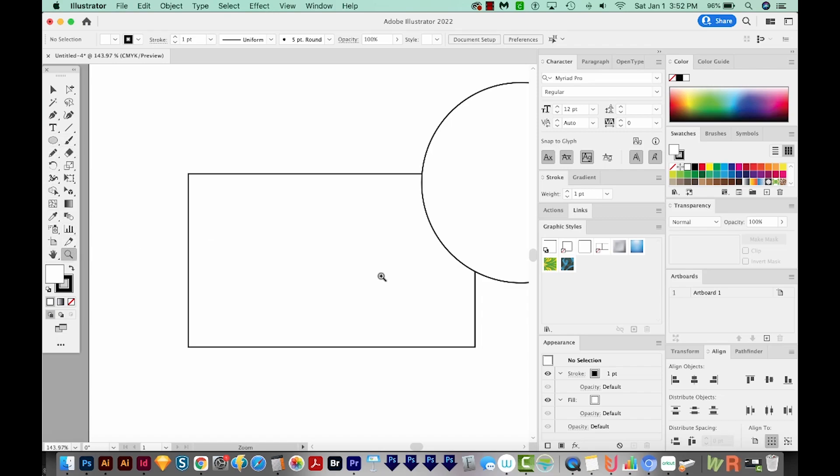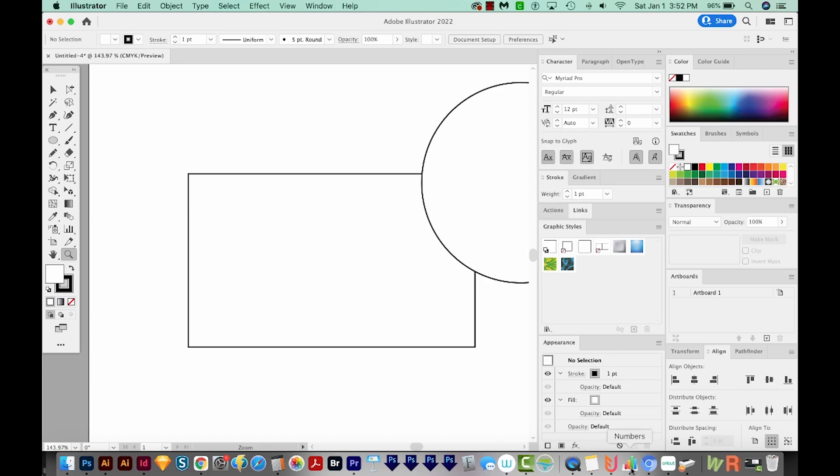And the way I fixed it was to just start closing programs that were open. The one that caused it for me was my Numbers program, which is this one right here. And this program comes with a Mac. So when I closed down the Numbers program,